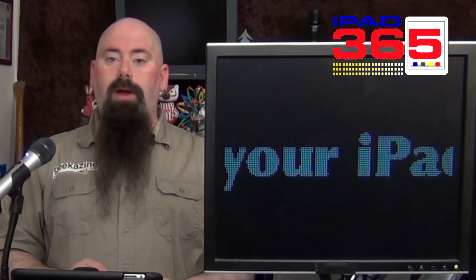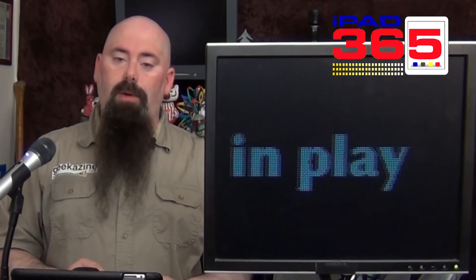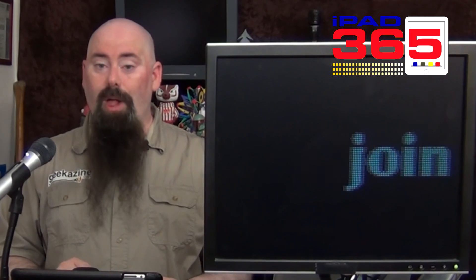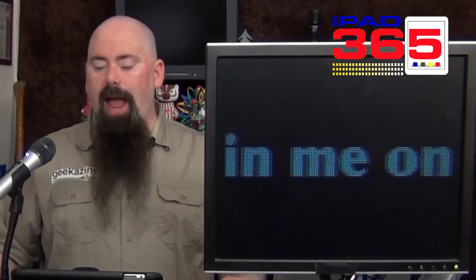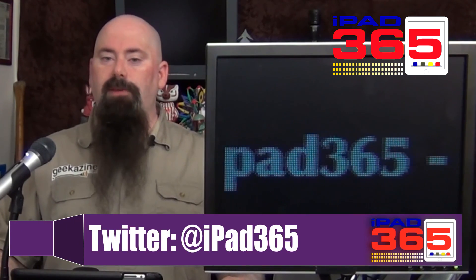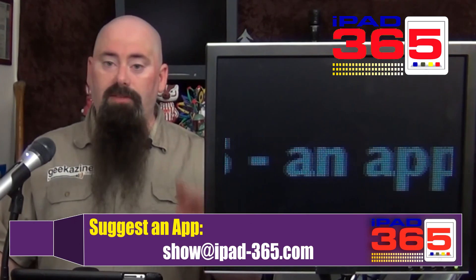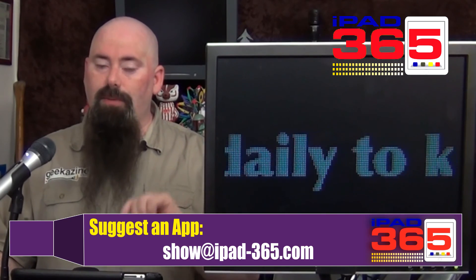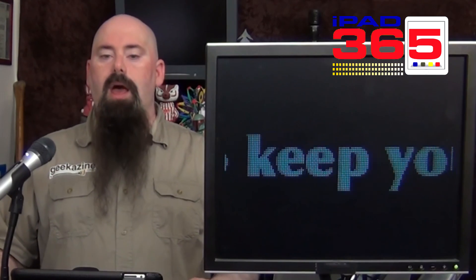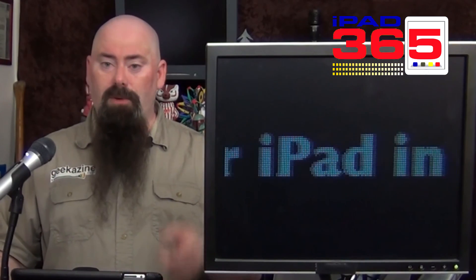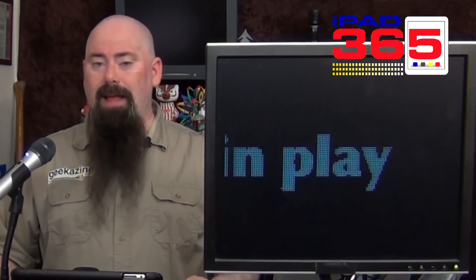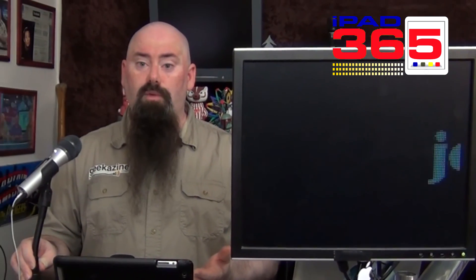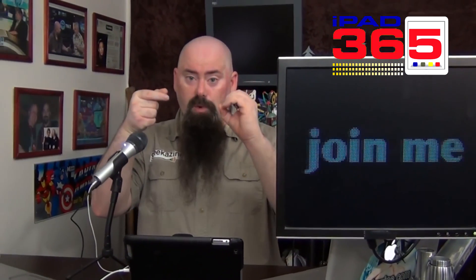All right. We will be back on Monday when there'll be another app that I'll review for you and show you what is cool. And of course, if you have any apps, let me know. Twitter me over at iPad 365. Of course, the email is show at iPad-365.com. All right. Thanks a lot for watching. Thanks a lot for listening. My name is Jeffrey Powers. We will see you next time on iPad 365. And until then, like you're seeing me do right now, you've got to geek out.